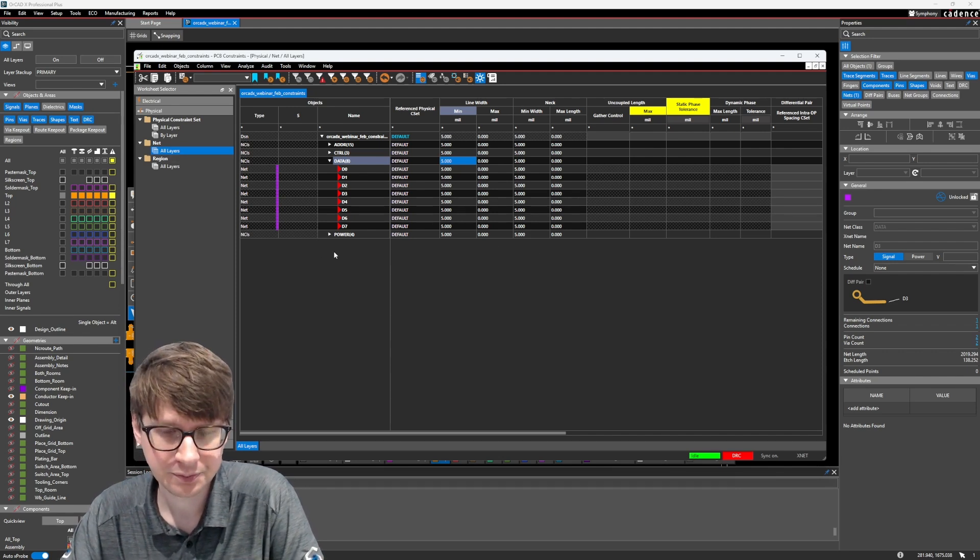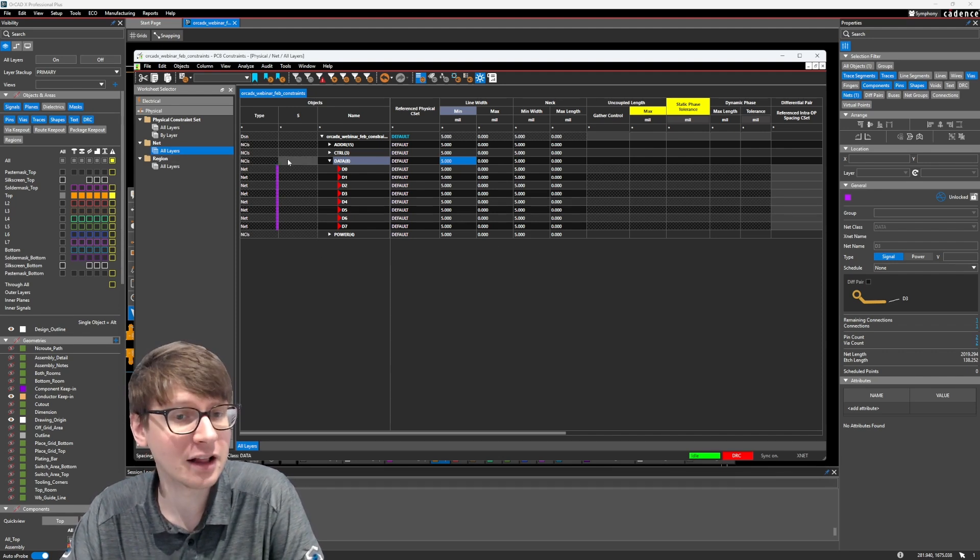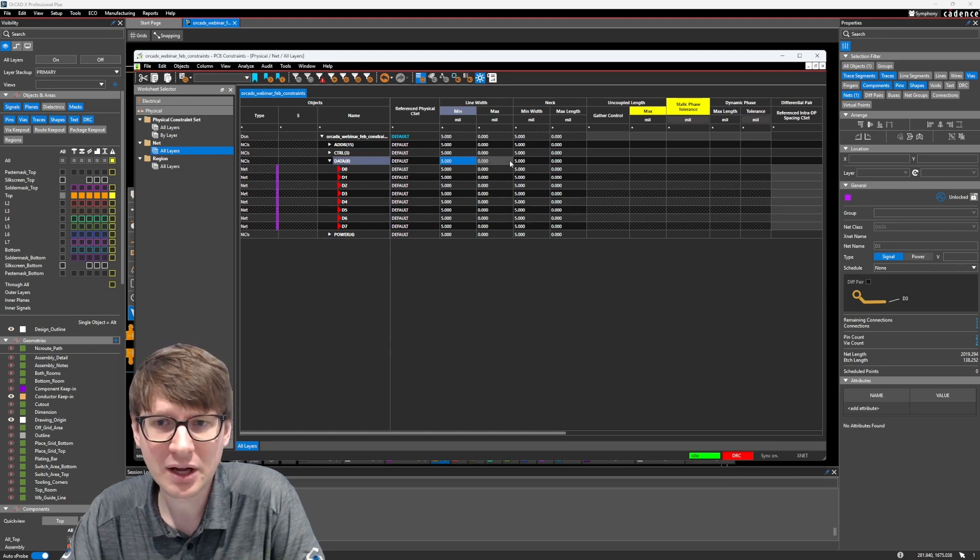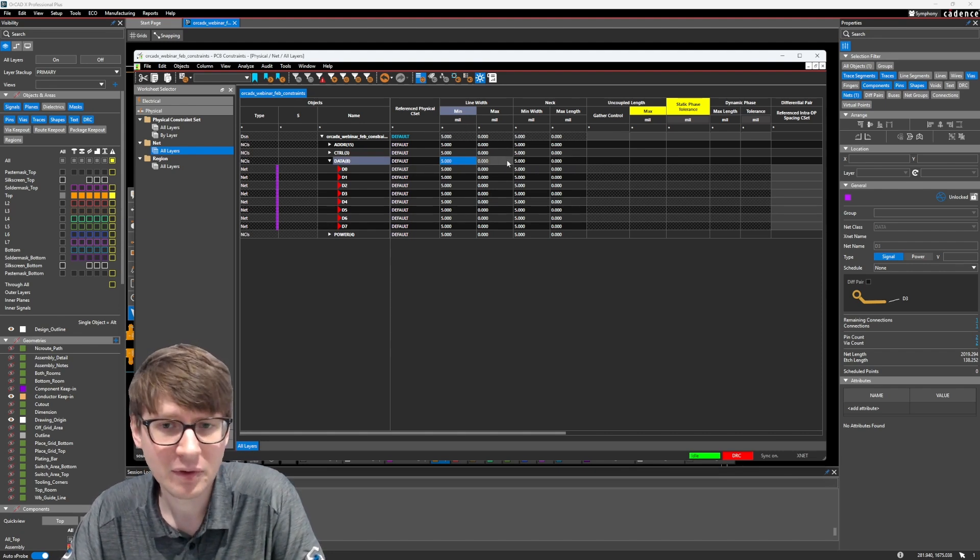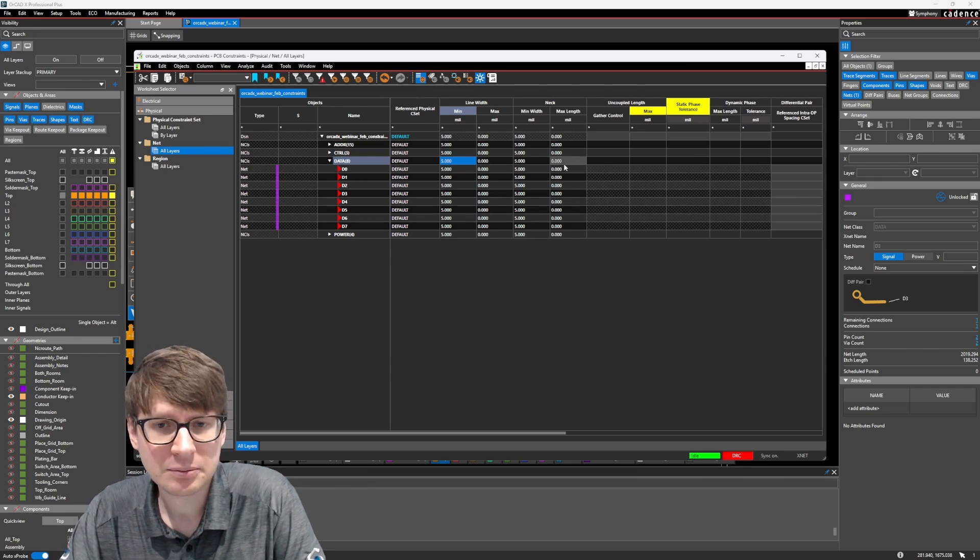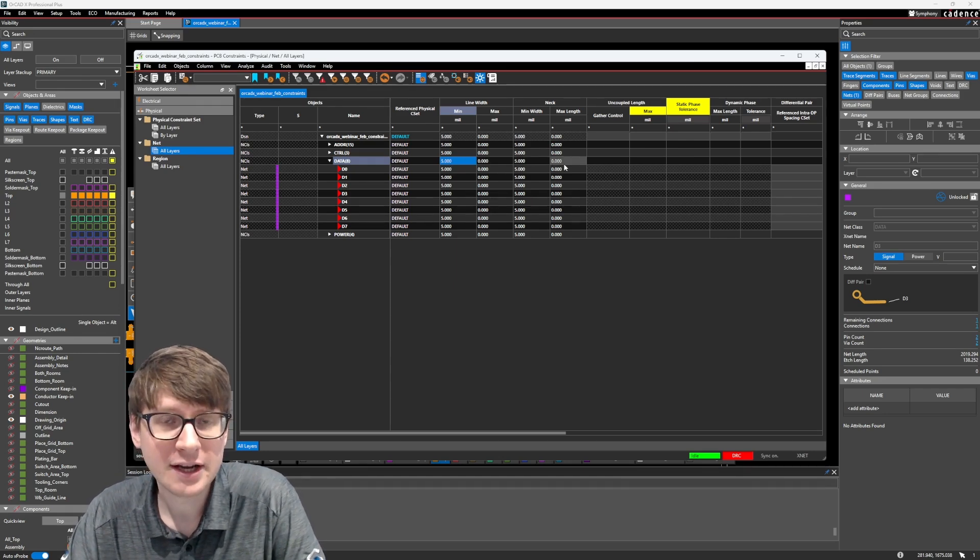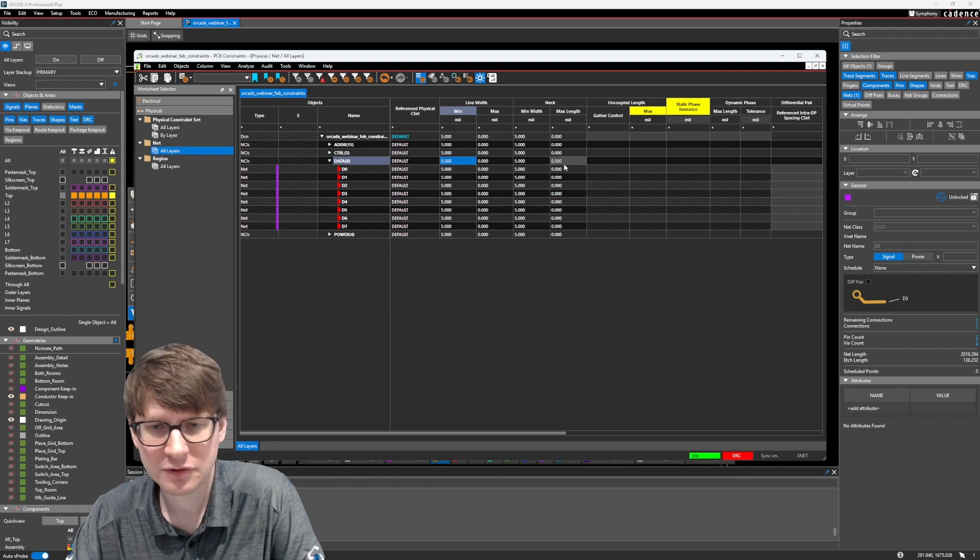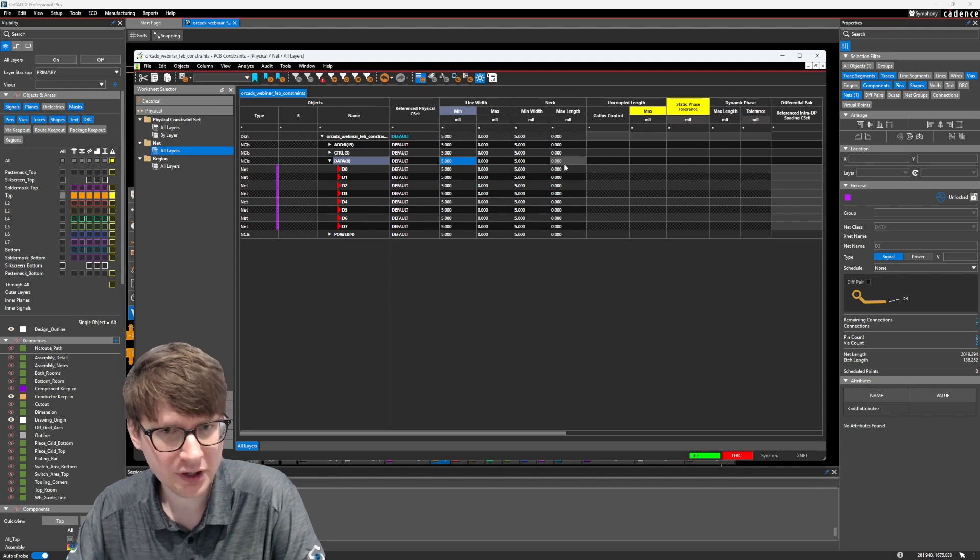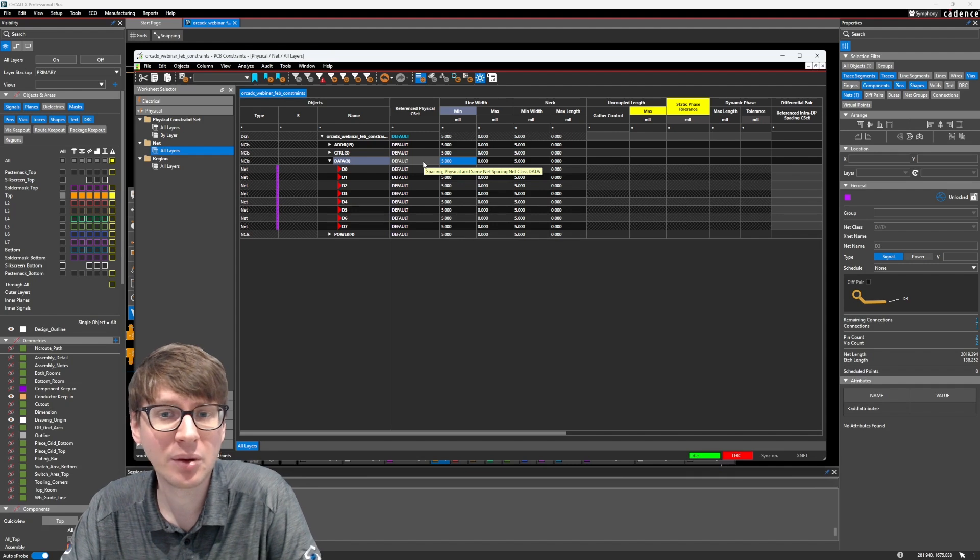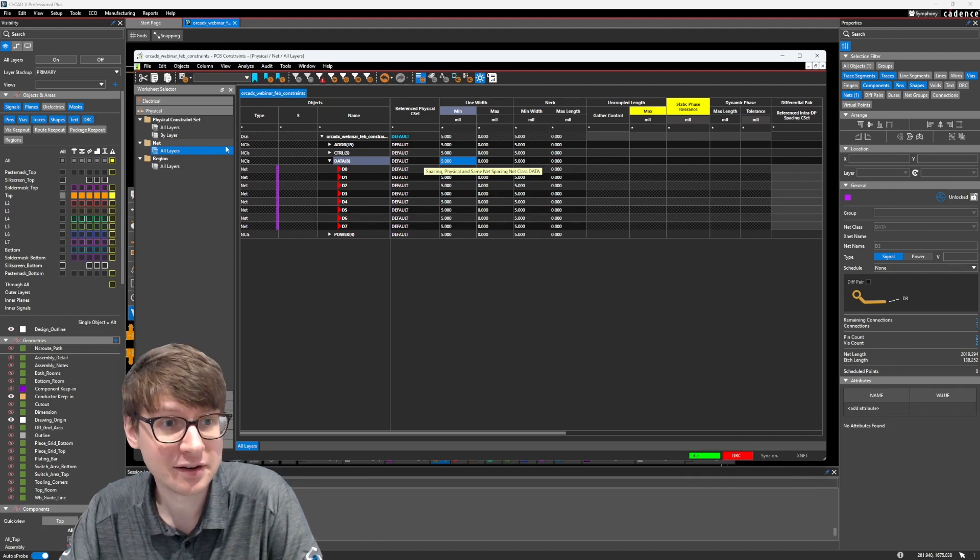Let me go ahead and clear these really quick and we'll talk about constraint sets for the purpose of assigning all of these different values. So if I have a net class called data and I need to set the line width, the maximum line width, the neck width, etc., assigning all these can be quite an annoying task. You're going to have to type in 10 or 20 or 16, whatever it might be over and over and over again. So in that case, we might want to use something called a constraint set.